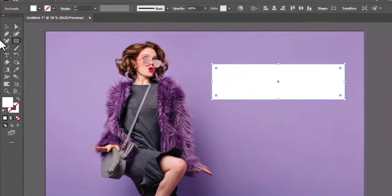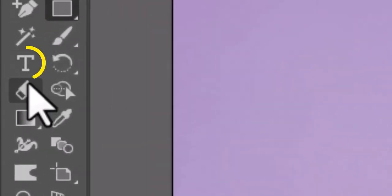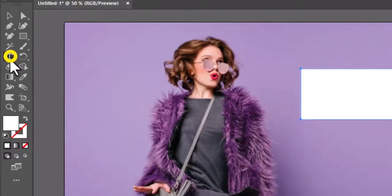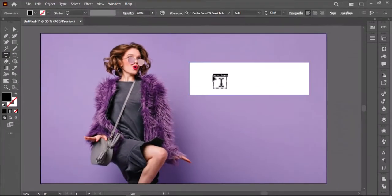After drawing the shape, select the type tool and write any text as you want. I will write transparent.